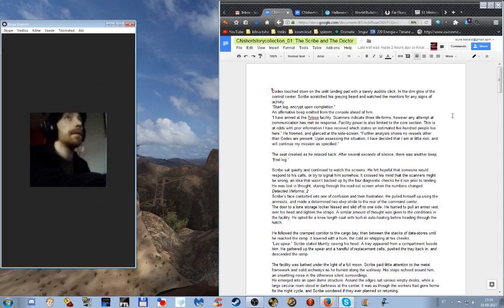Start log, encrypt upon completion. I have arrived at the Tylus facility. Scanners indicate three life forms, however any attempt at communication has met no response. Facility power is limited to the core section. This is at odds with prior information stating an estimated 500 people live here. Further analysis shows no vessel other than Codex are present. Upon assessing the situation I have decided I am at little risk and will continue my mission as specified.